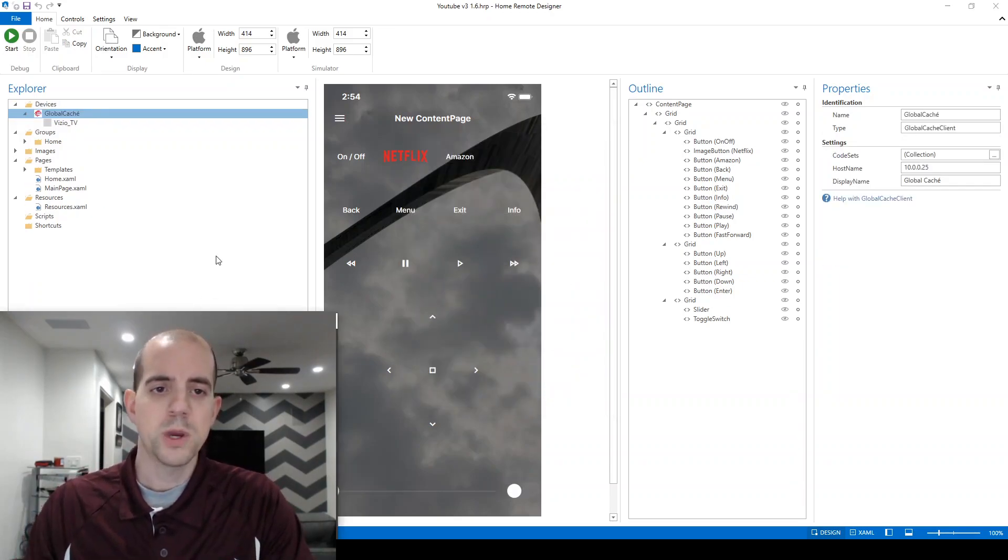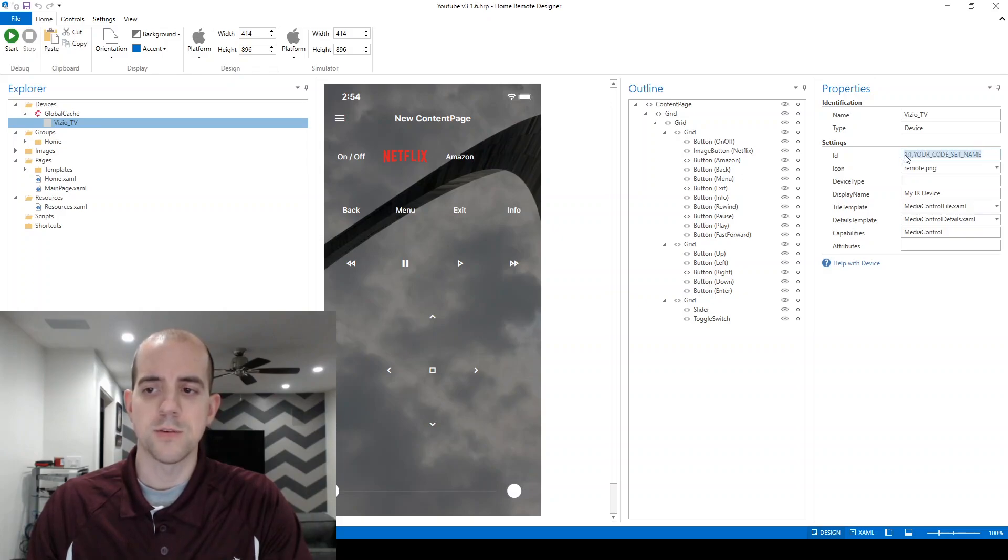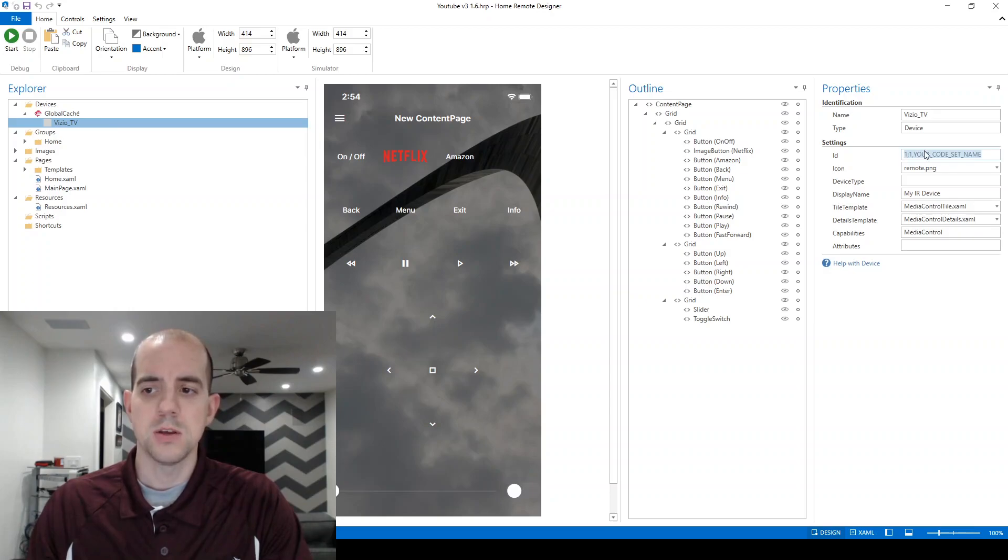If we go check out that device that we just made, the Vizio TV device, you'll see that under Settings, it's asking for an ID here and has some placeholder information: 1:1, your code set name. What we need to do is set this up for our own device.